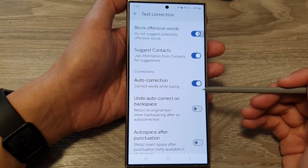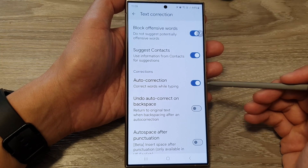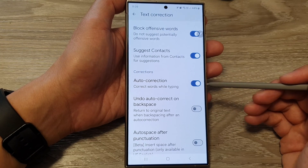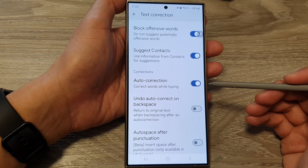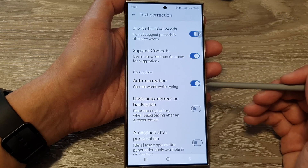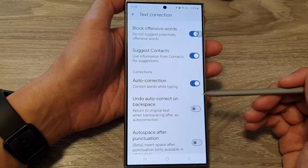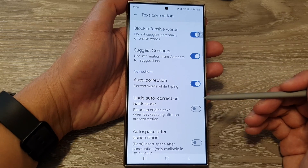How to turn on or turn off auto correction for Google Keyboard or Gboard on the Samsung Galaxy S24 series.